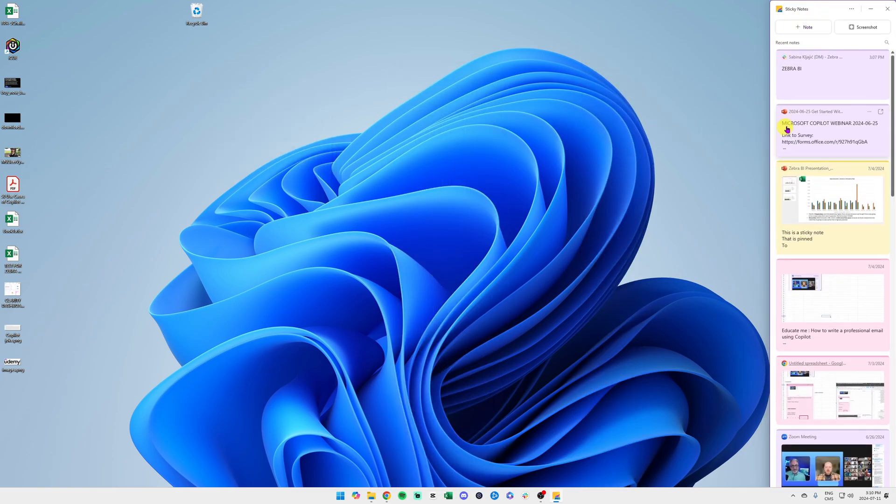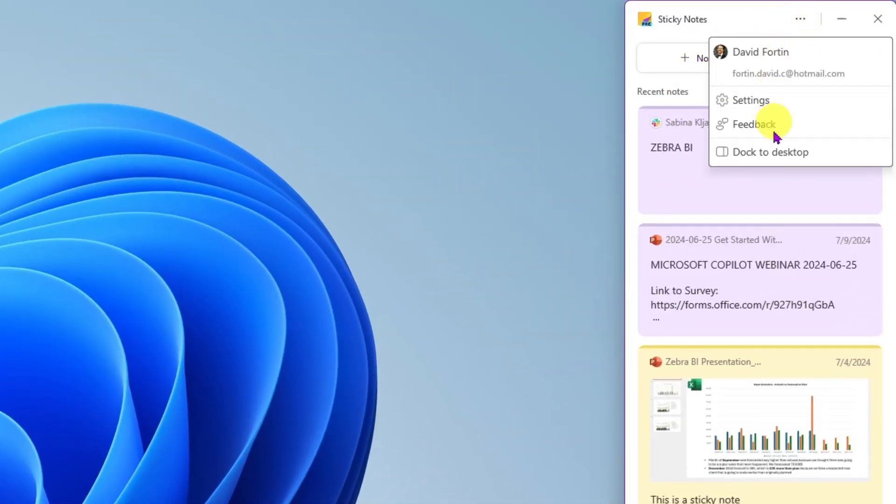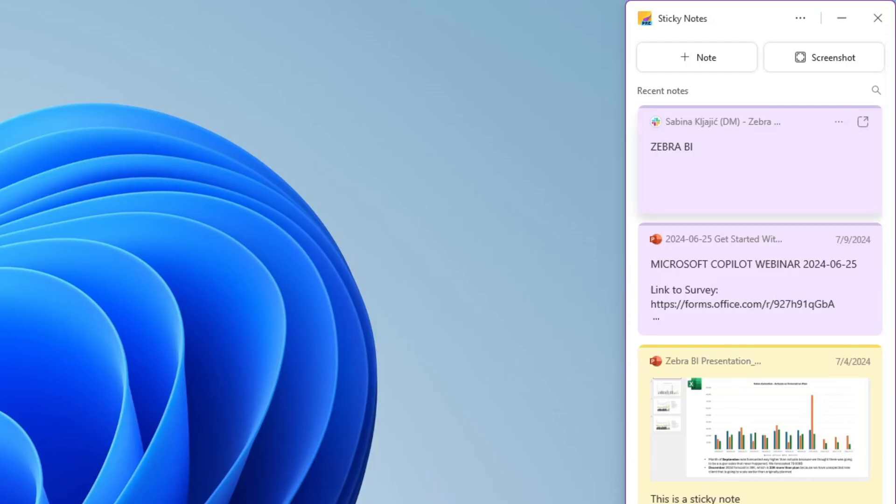Also note that at the top here you have an option if you click on the three dots to dock the sticky note to your desktop. This way you will always have your notes in whichever app you go. Let me open Google Chrome here real quick.